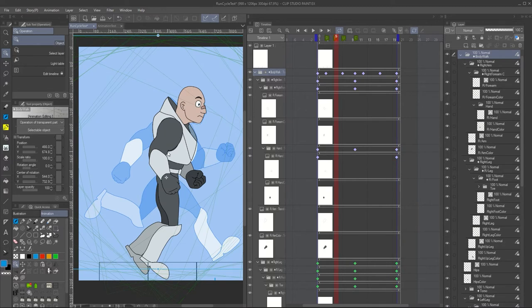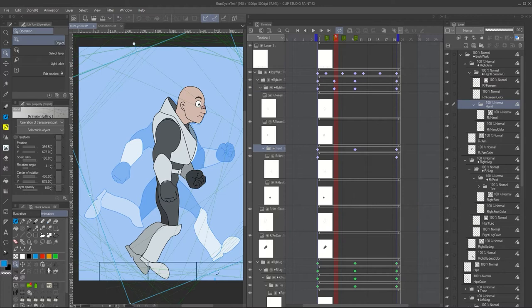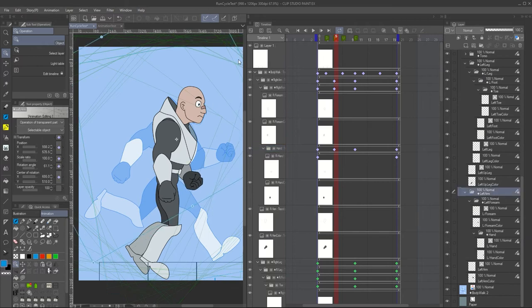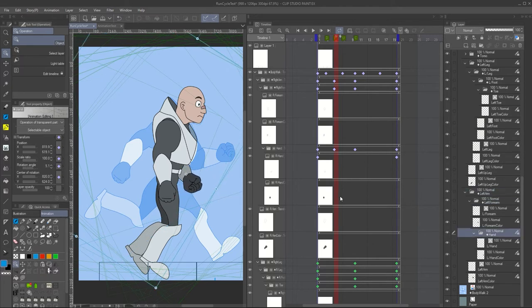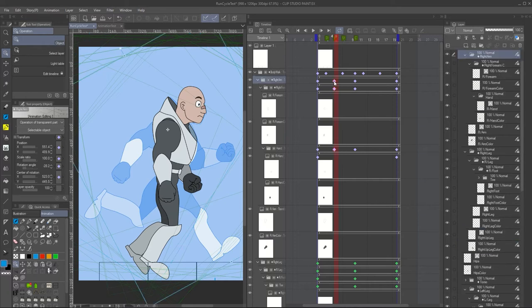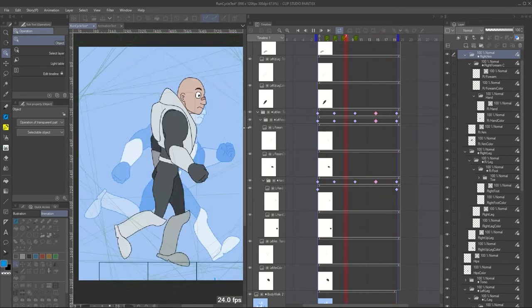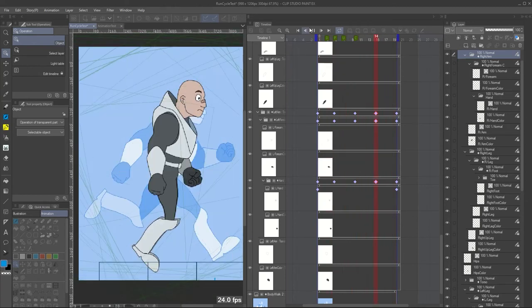Now let's place the hands in the passing position. The arms will be in the center of the body, or close to the center of the body. This position will repeat again — we can select the frames, then Alt and drag to copy them to the position we're looking for. The same for the other arm. Now we have the passing arms and the arms are looking well. Of course the legs are not hitting the ground, so we need to fix that.